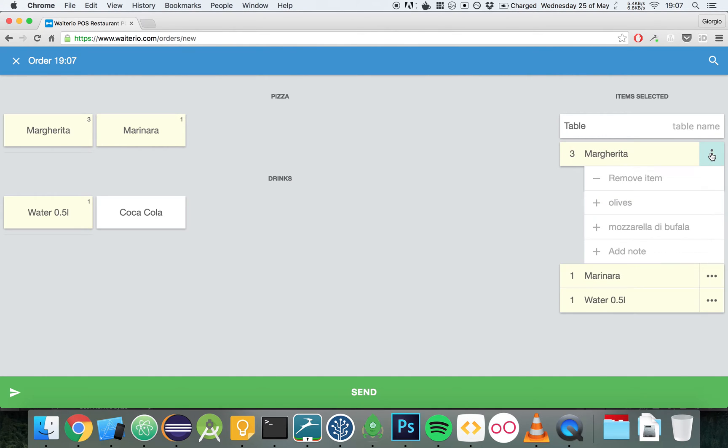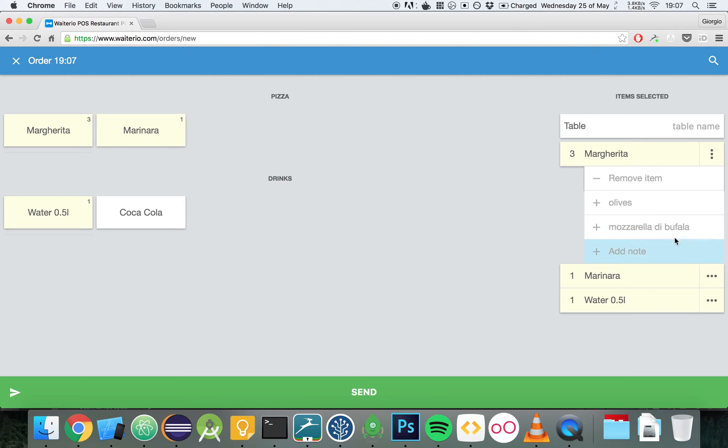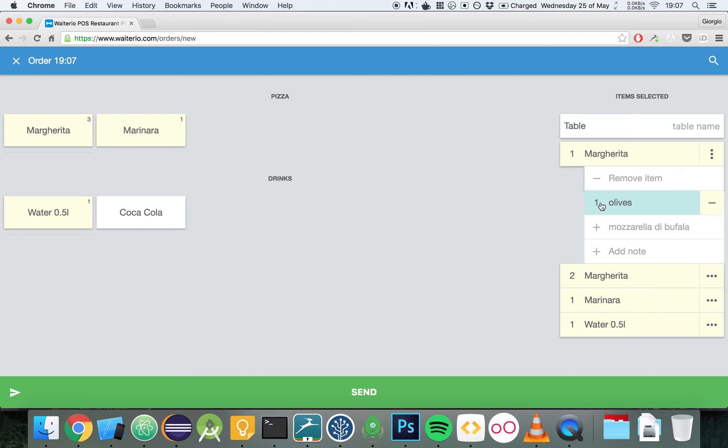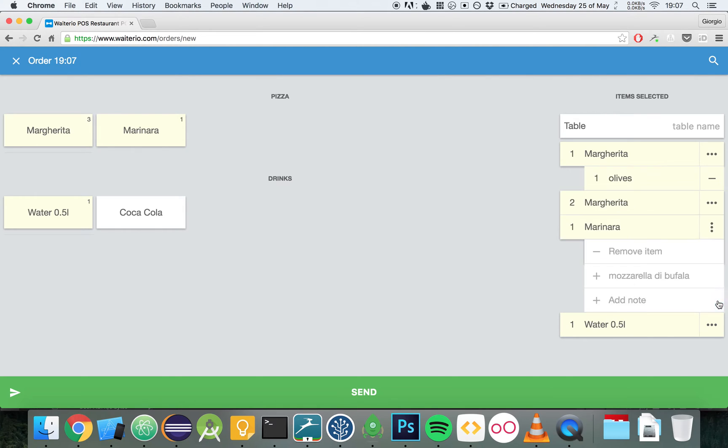We can click on the button nearby to show the options. For example, we want one of the margaritas to have olives. Then we want to add Mozzarella di Bufala to the marinara.